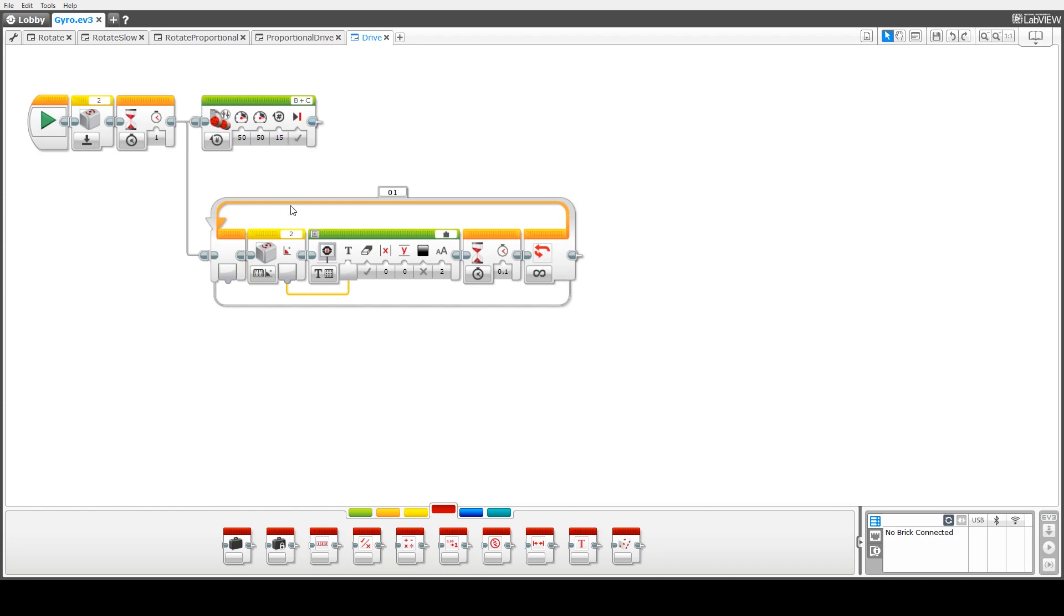Down here in a separate block what we've got happening inside this loop is we're doing a display of the gyro readings. So we're continually updating the display here.